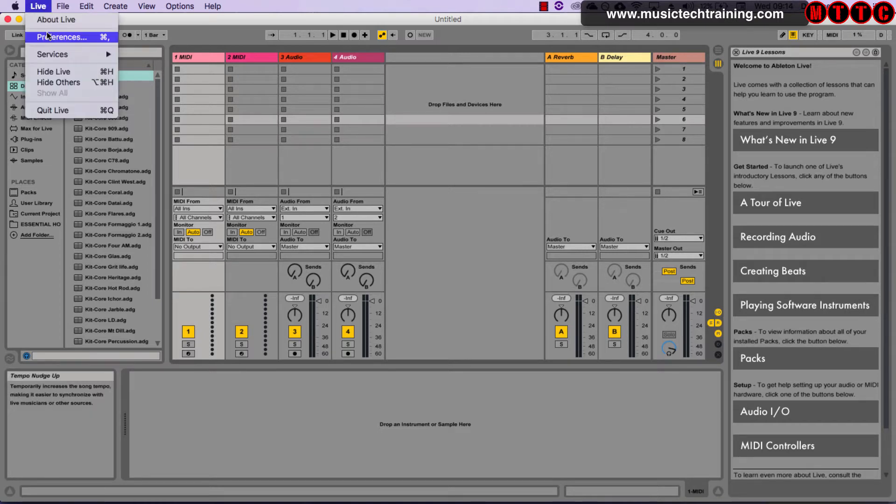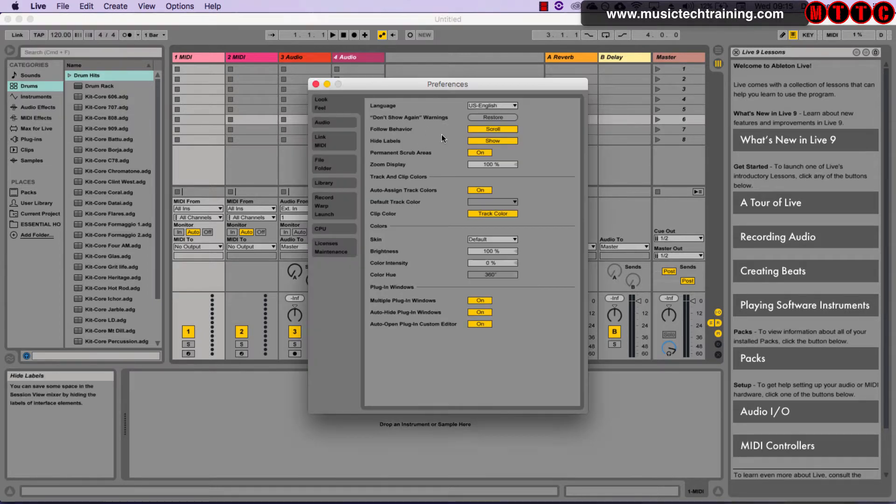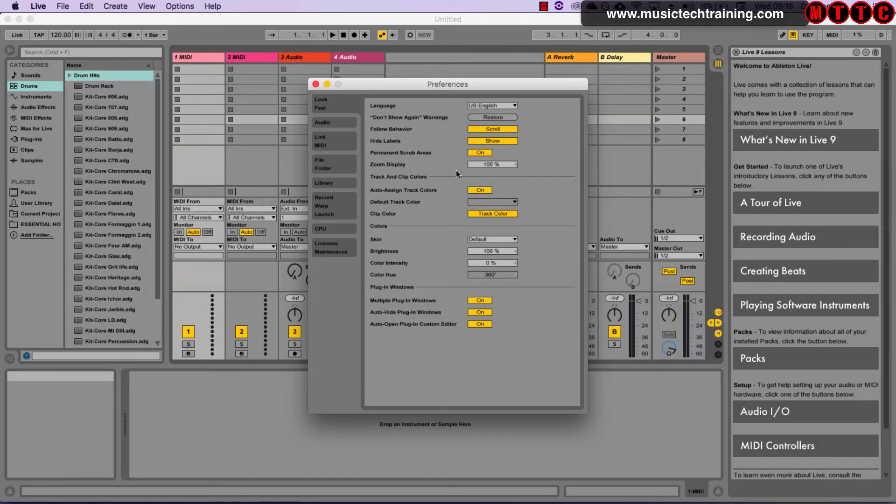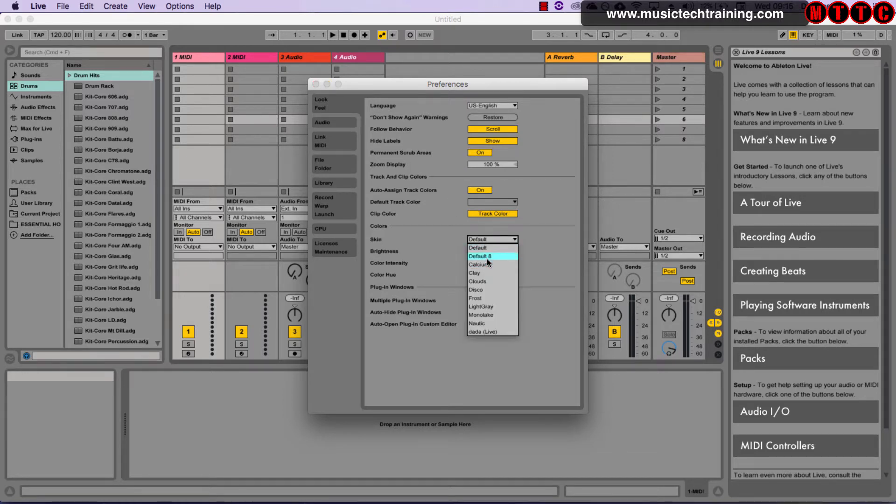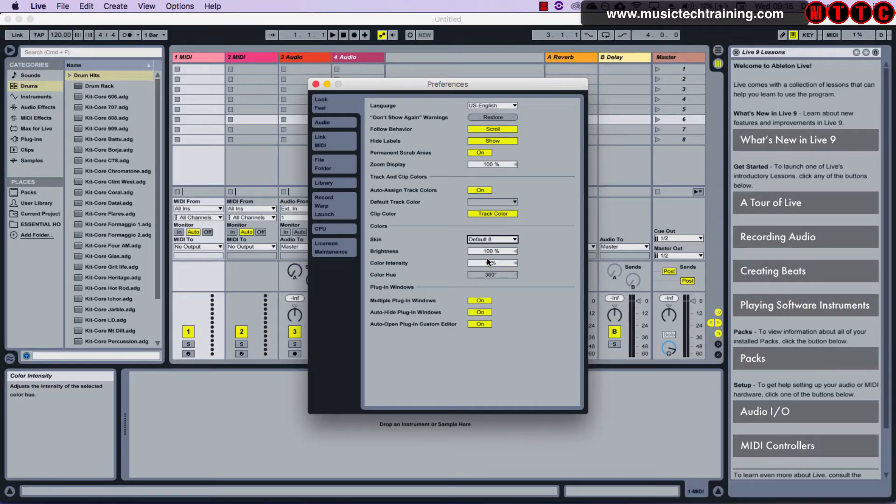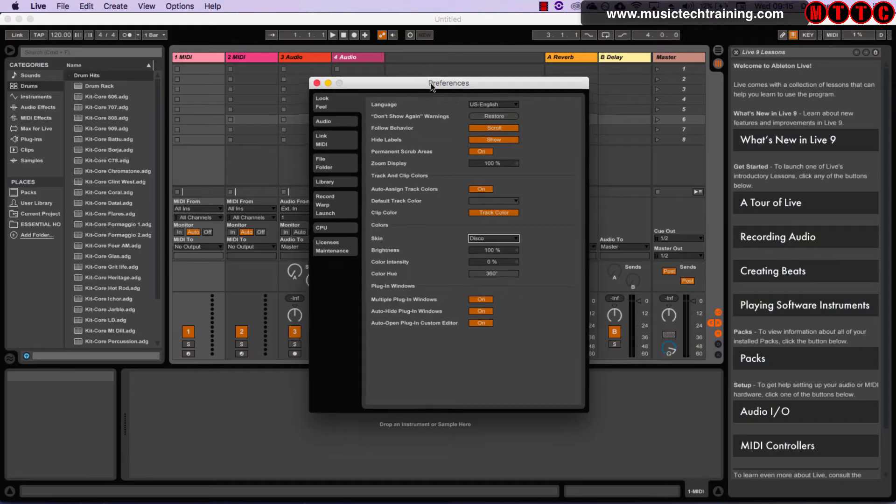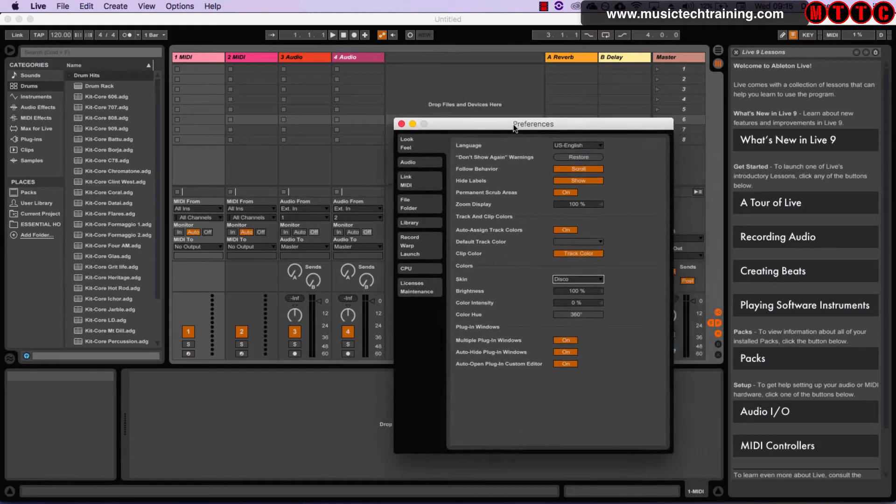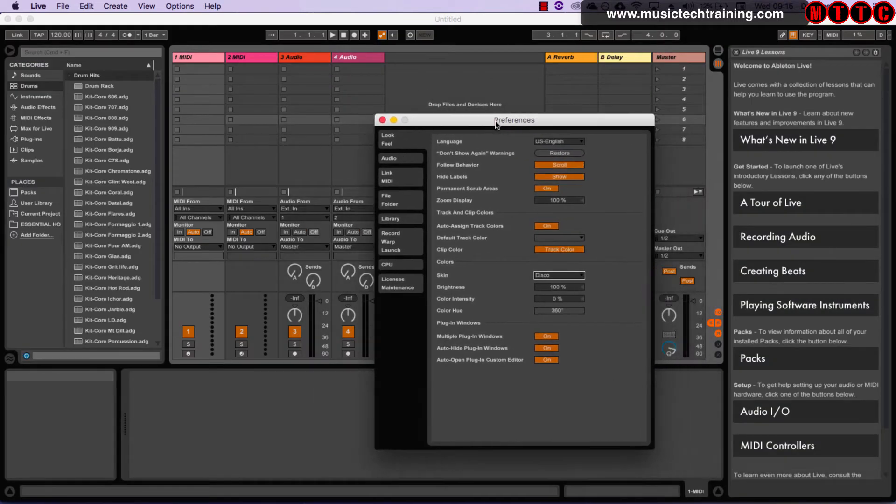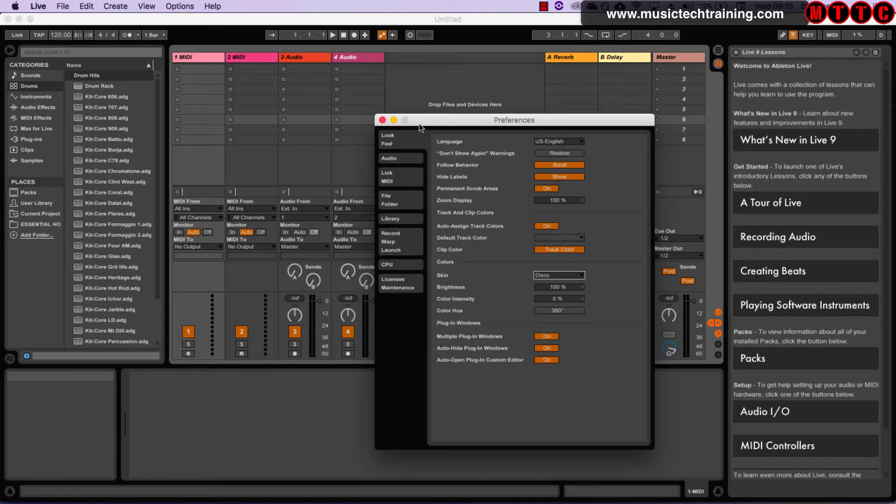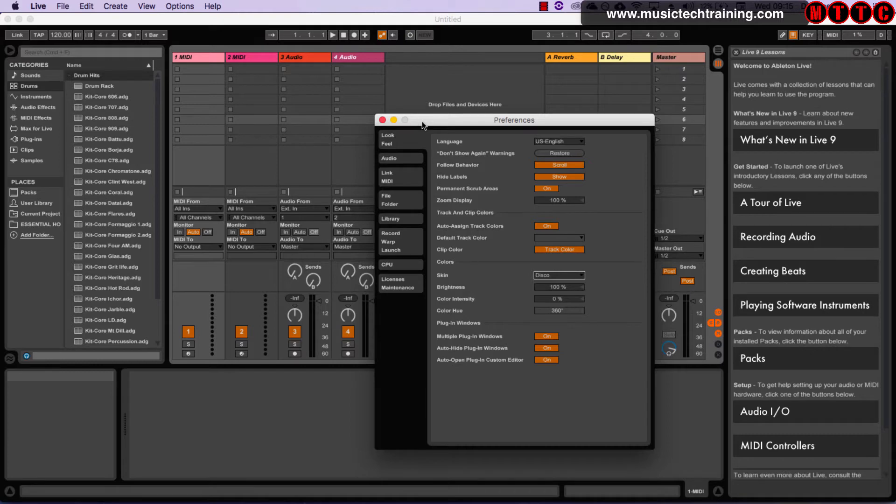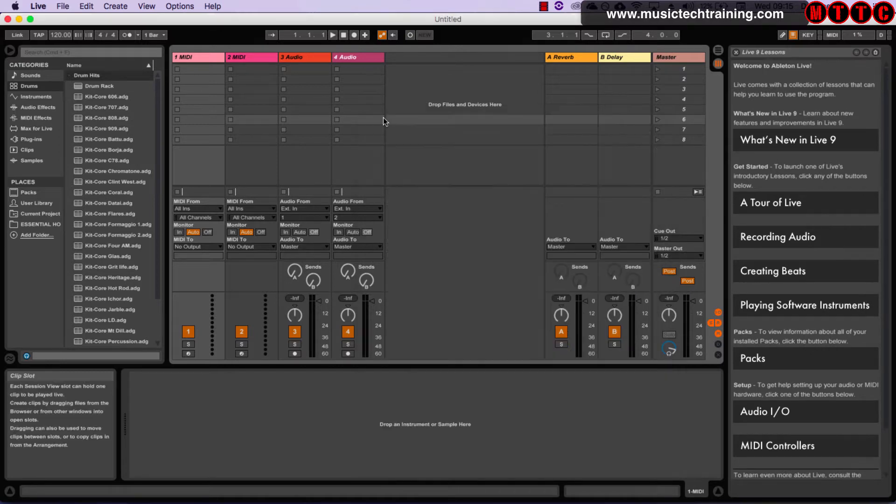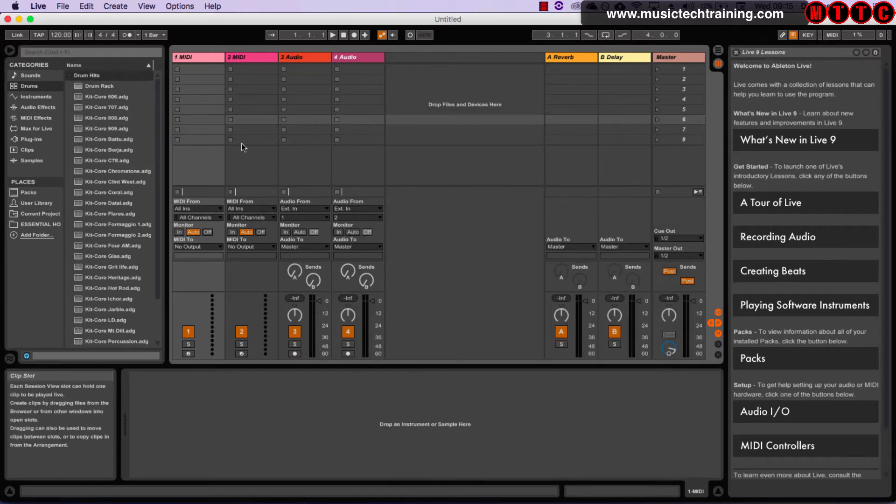In the preferences you can go in and change the look and feel, so if we were to come to skin right here, we can try different skins. This is my preferred skin. I think it's actually pretty cool and it kind of reminds me a lot of what the Logic theme looks and feels like. So that resonates quite well with me. Anyway, that's something that you can change in the preferences.